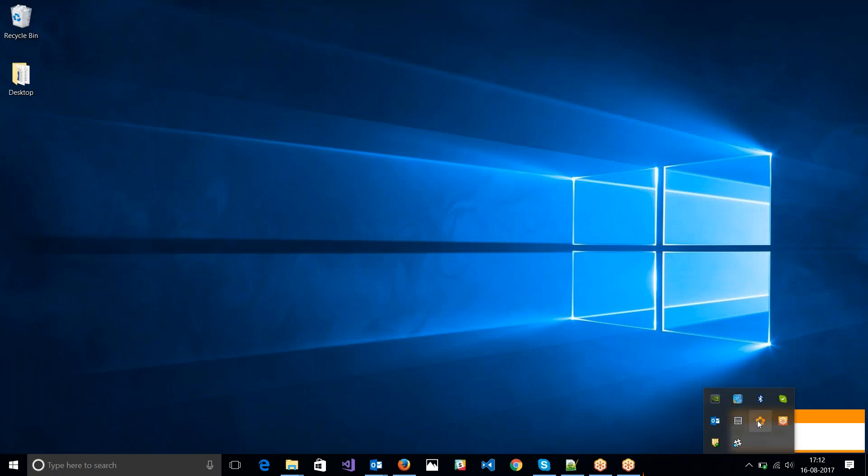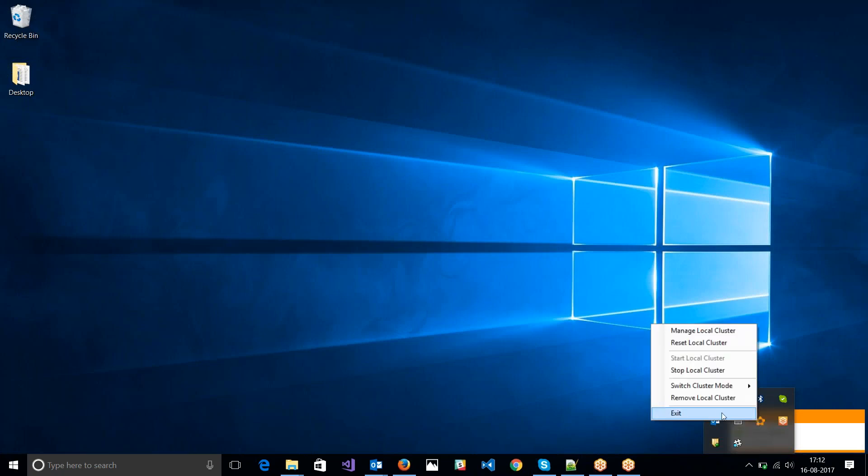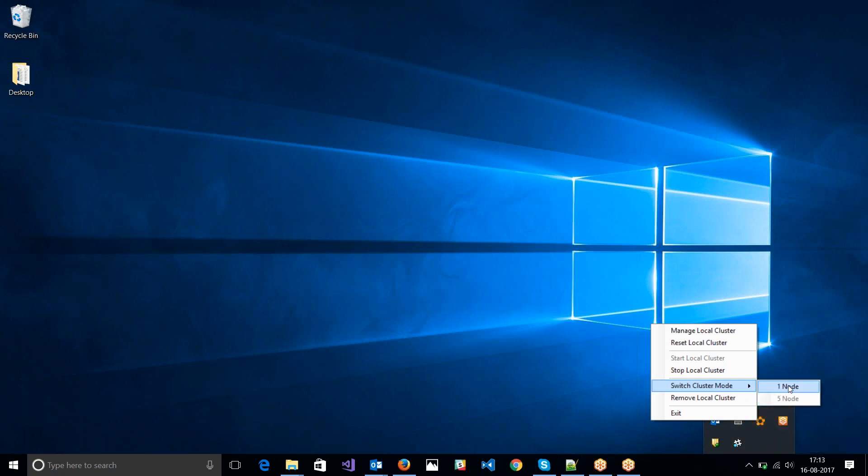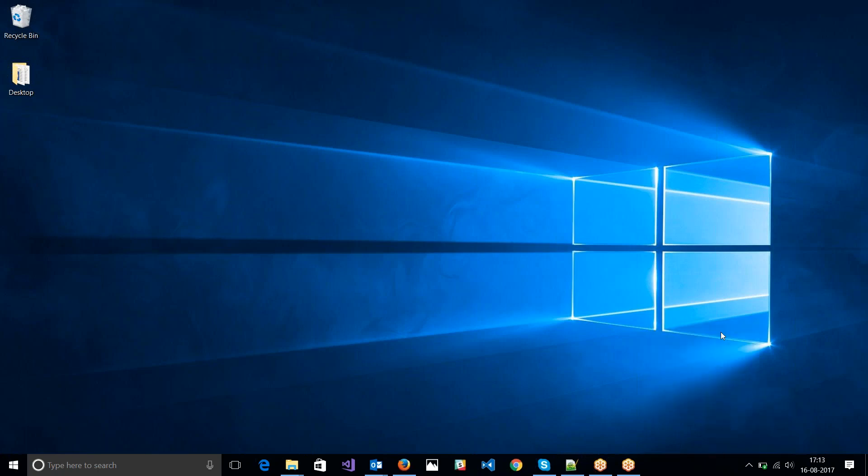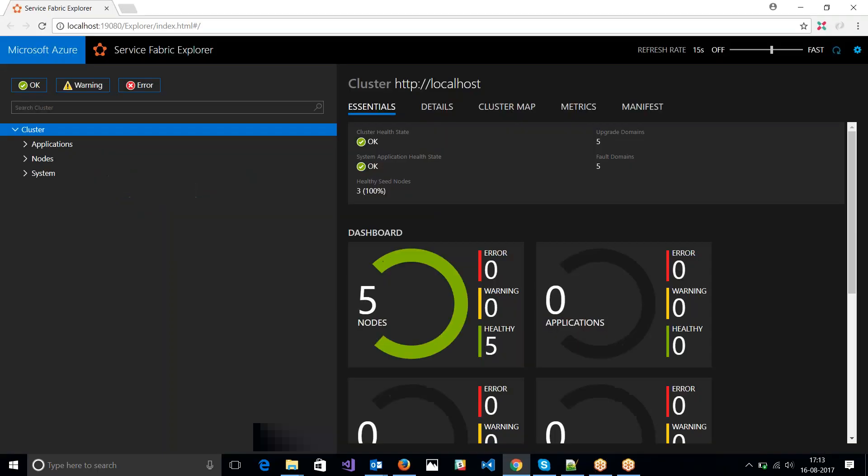So it is set up. So let's just quickly browse. If we set up a FiveNode cluster, if I want to switch, I can just switch back to OneNode cluster. I can remove the cluster. I can stop it. Let's just reset the cluster and also we can manage the cluster. Let's quickly see what manage cluster gives.